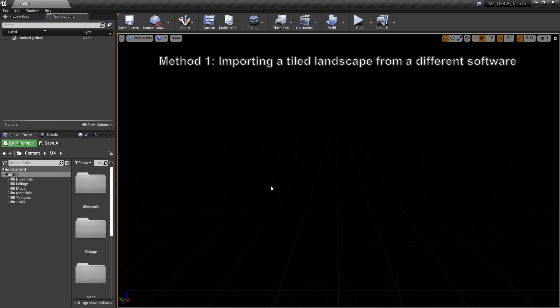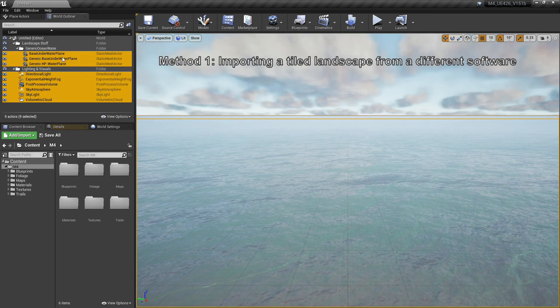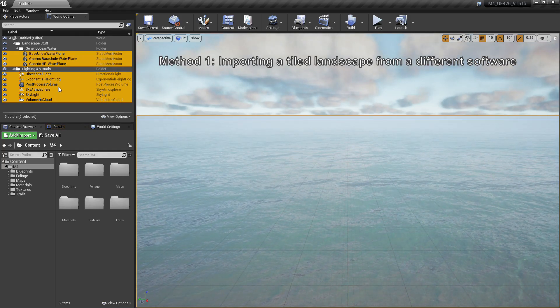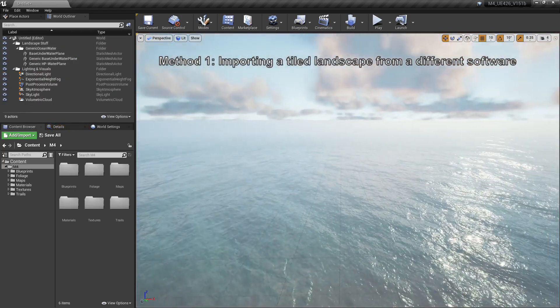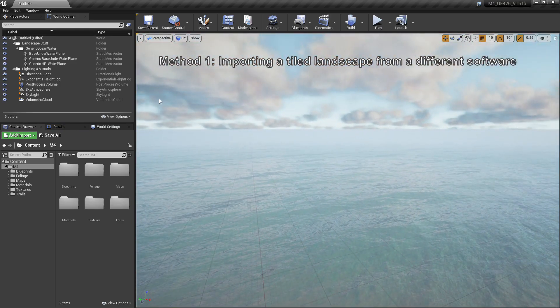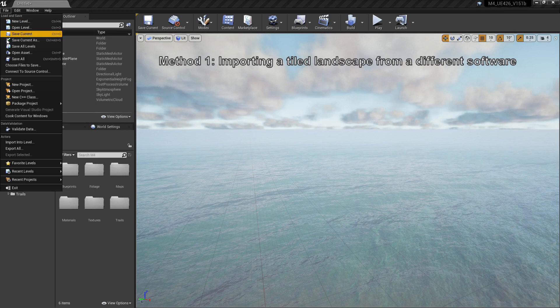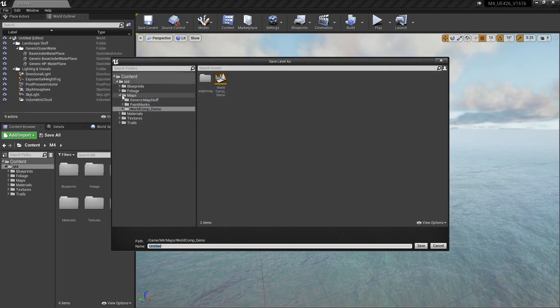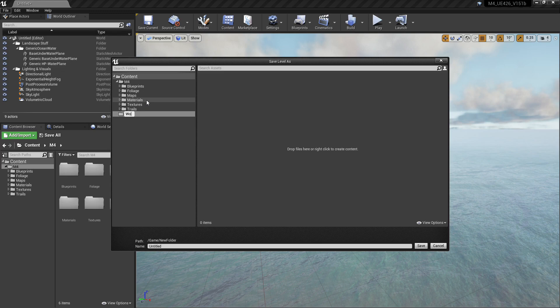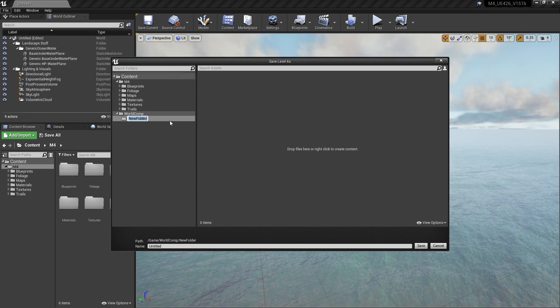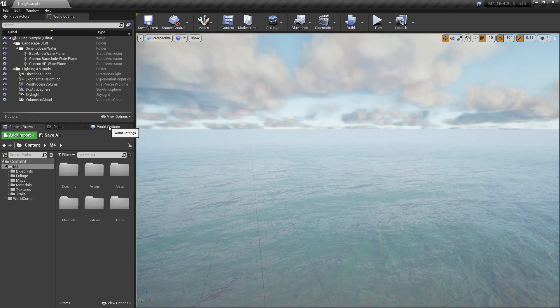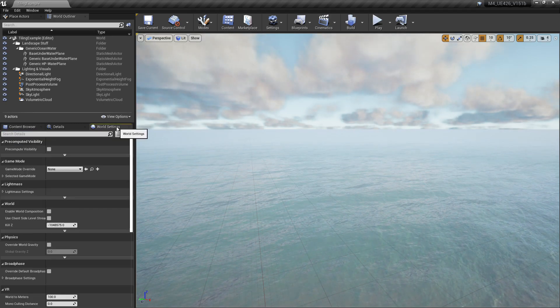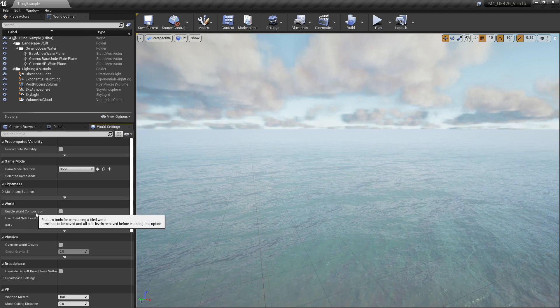So let's get going on the first method that I'm going to show you for world composition. First, we want to paste in the lighting that we just copied from the previous level. In this method I'm going to teach you how to actually import a tiled landscape from something like World Machine. I'm going to save it now. What you want to make sure with world composition is that when you save the level, it's in its own folder, because as we make the tiles for it, we're going to be putting them in this folder right here. In order for world composition to actually understand the map and what to include and what height maps and everything, they have to all be in the same folder.